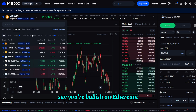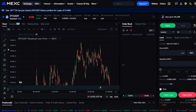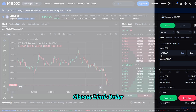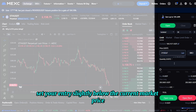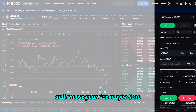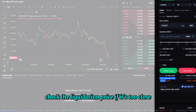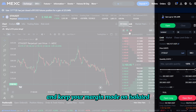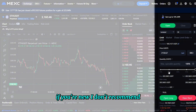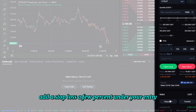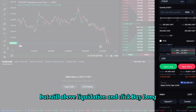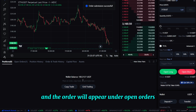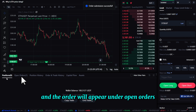Let's make a quick example. Say you're bullish on Ethereum — open the ETH/USDT perpetual, choose a limit order, set your entry slightly below the current market price, and choose your size, maybe $100. Check the liquidation price; if it's too close, lower your leverage and keep your margin mode on isolated. If you're new, I don't recommend going above 3x. Add a stop loss a few percent under your entry but still above liquidation.